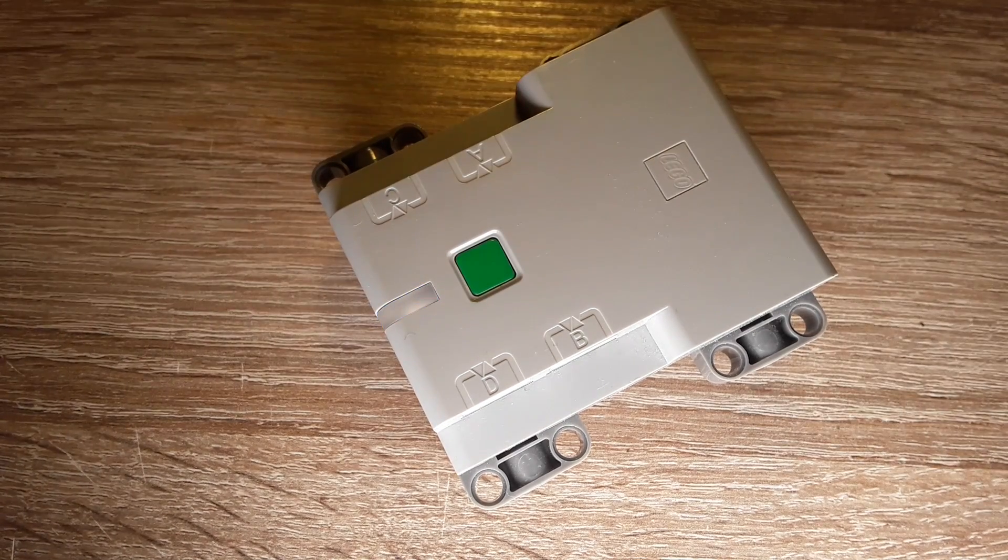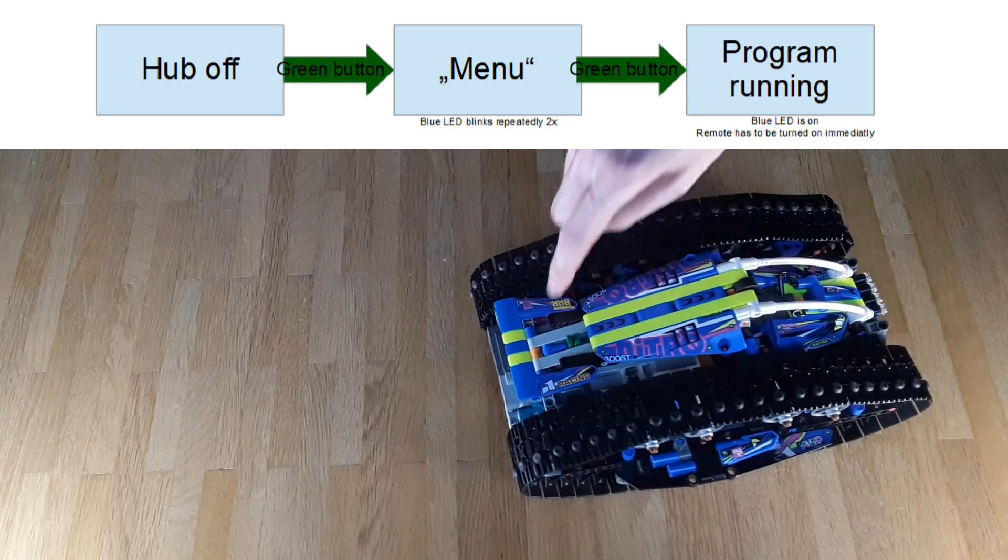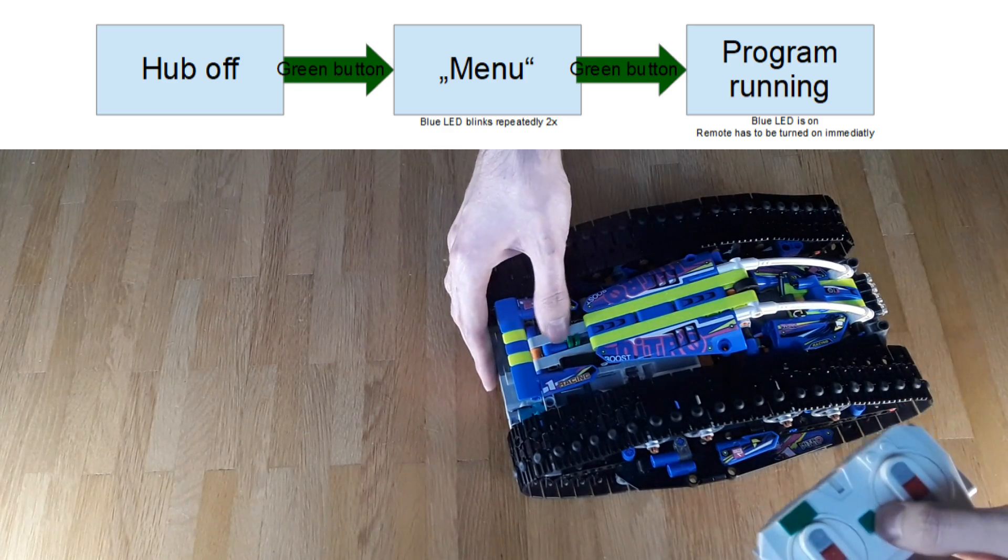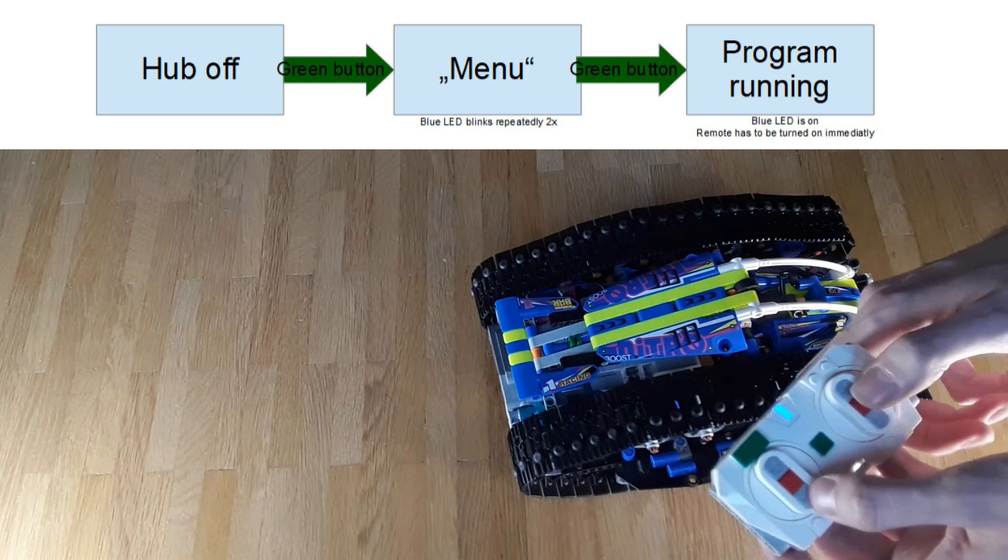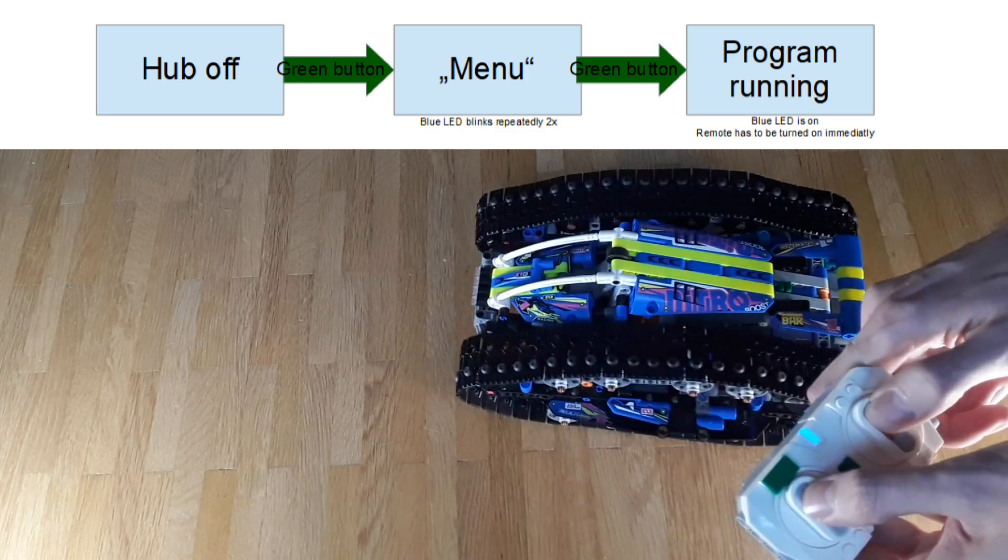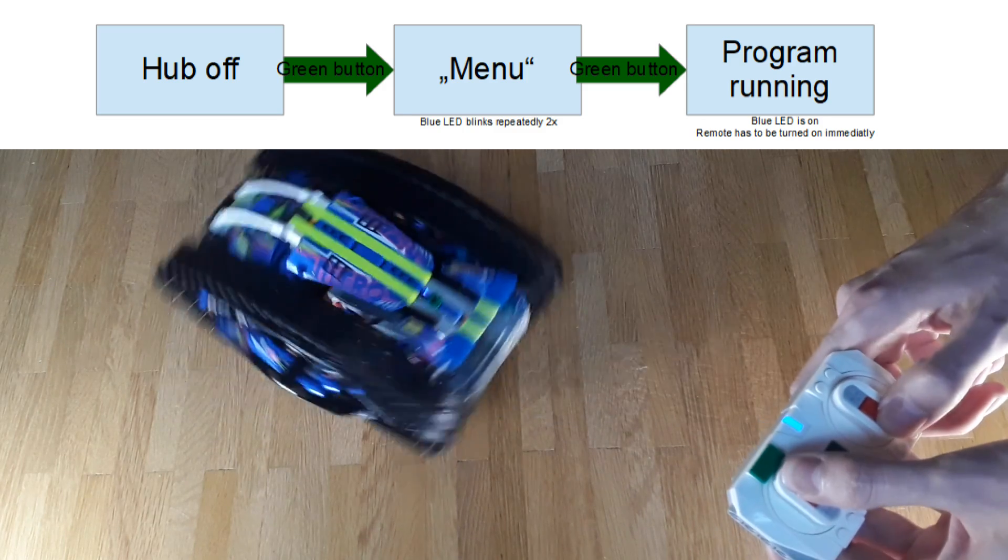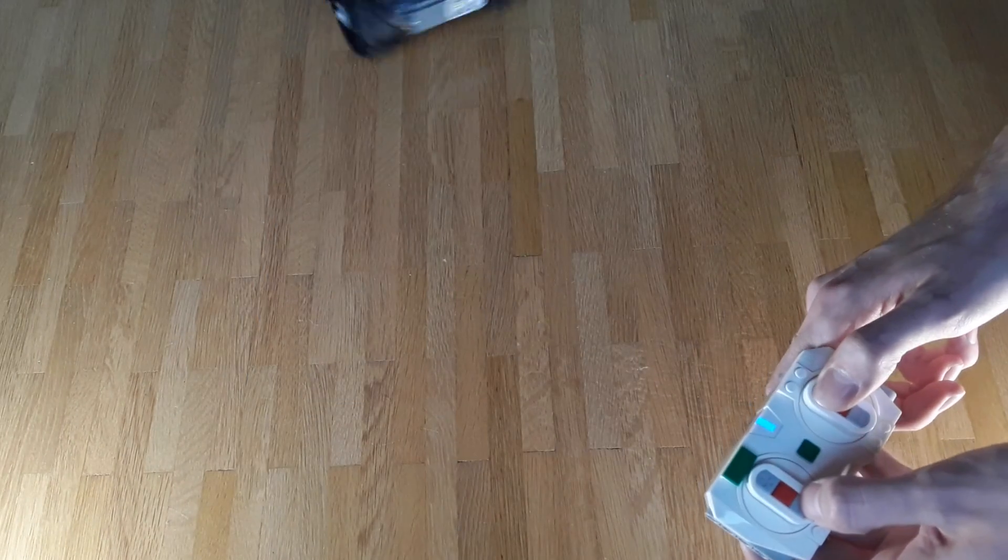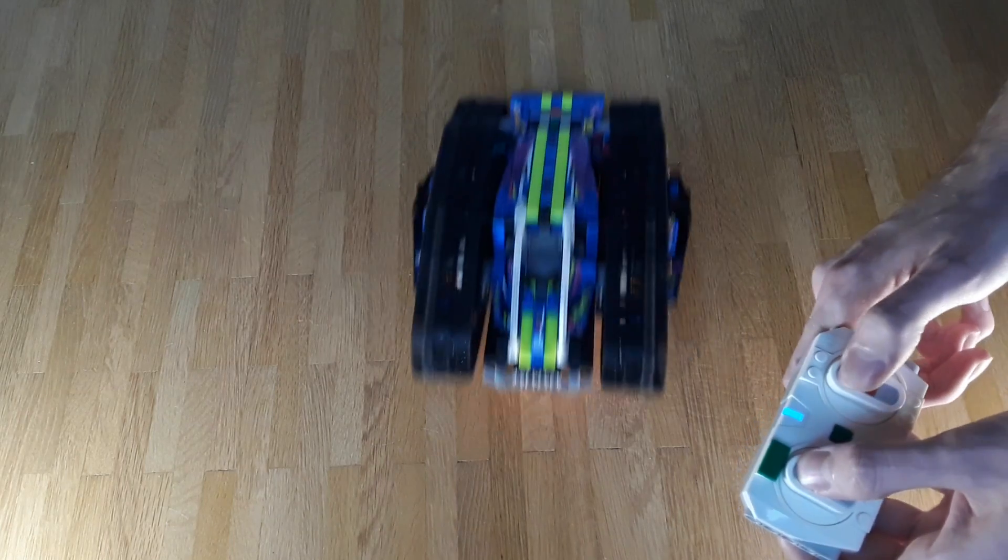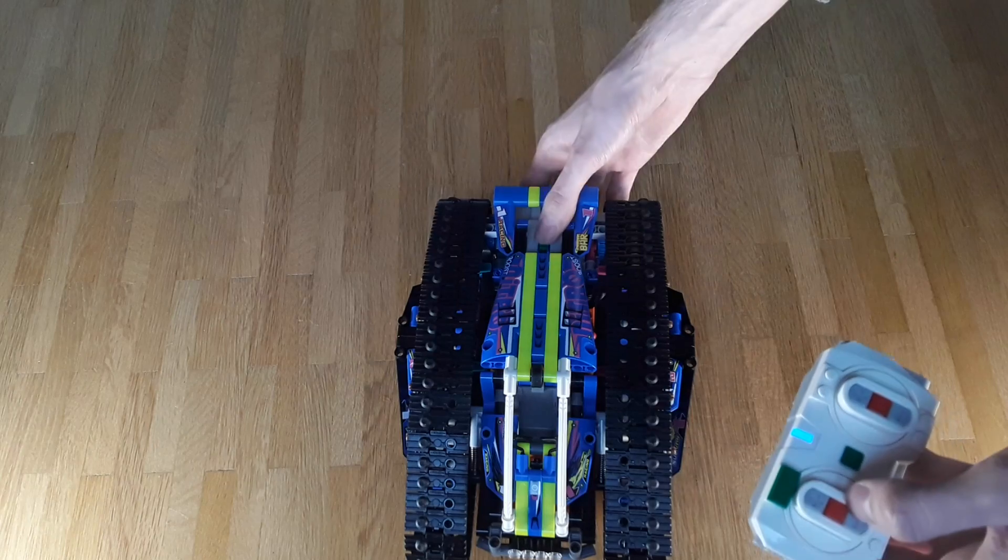Now you can turn the hub back on. And the LED will blink in the blue color. And that means that it's in the menu. And here you can either connect the hub to the Pybricks installation, or you can start the program that's stored on the hub. And we want to do the second one. So I can press the green button again. And now as soon after that, I will have to press the green button on the remote. And that will establish the connection between the hub and the remote.